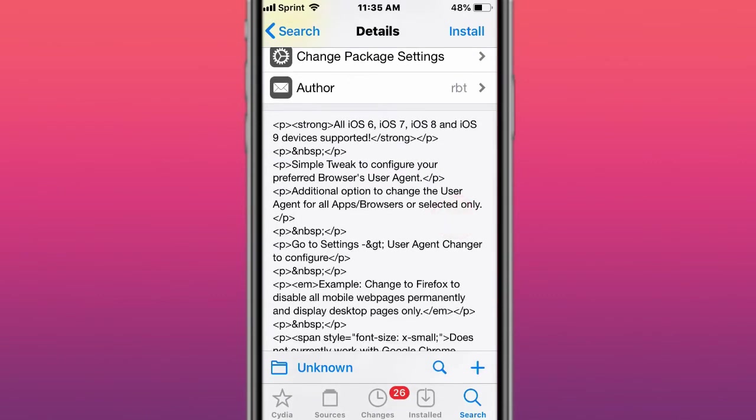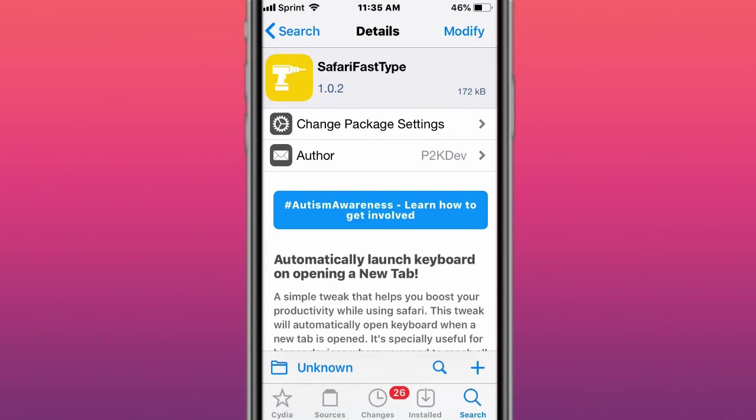This tweak is called User Agent Changer, User Agent Alternative. This tweak is called Safari Bar Fits, fits Safari URL Bar.